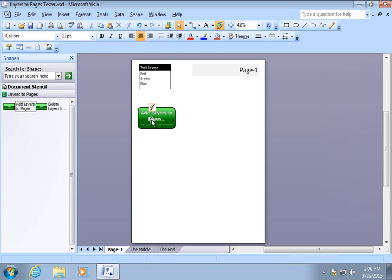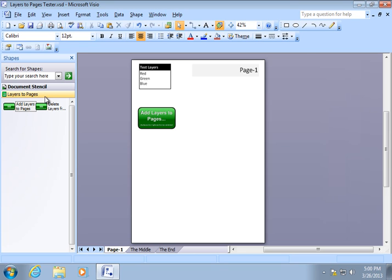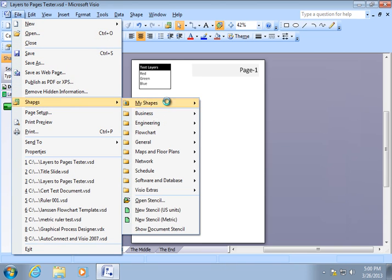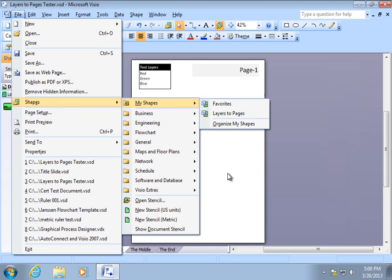Now, for this code to work, you have to have the stencil open. If you drag the shape over into a drawing and then close the stencil, the code isn't accessible anymore. So, make sure you leave the Layers to Pages stencil open, or else go back to File, Shapes, My Shapes, and open it again.